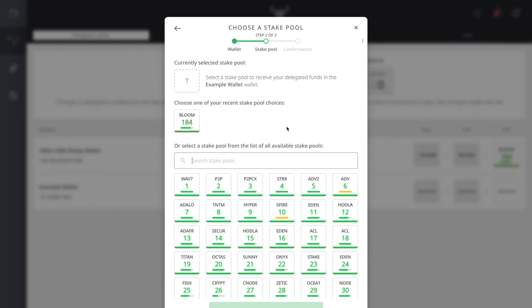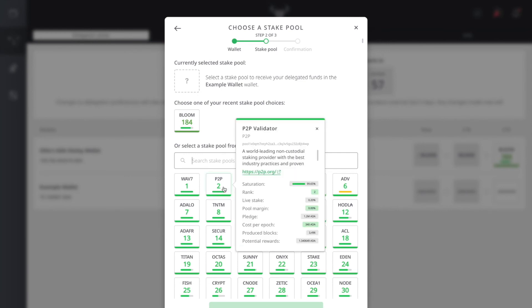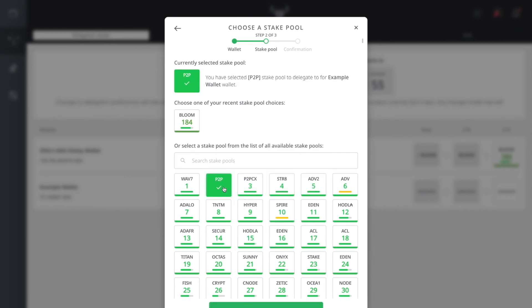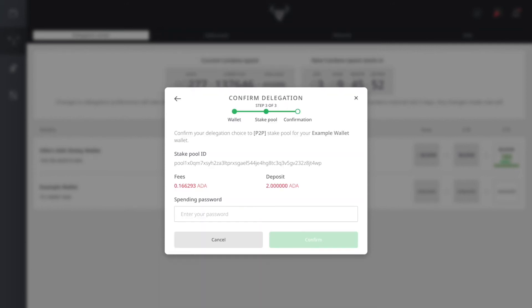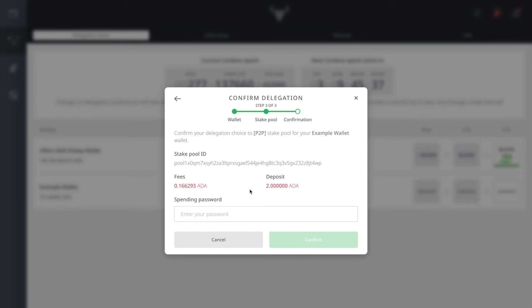I'm going to choose a staking pool. I'm going to choose P2P as number two and hit continue. On this final confirmation step, you confirm delegation. You have your stake pool ID, the fees that are going to be taken out - 0.16 ADA, and you're going to deposit 2 ADA. Once you put in your spending password, it's going to confirm that delegation.